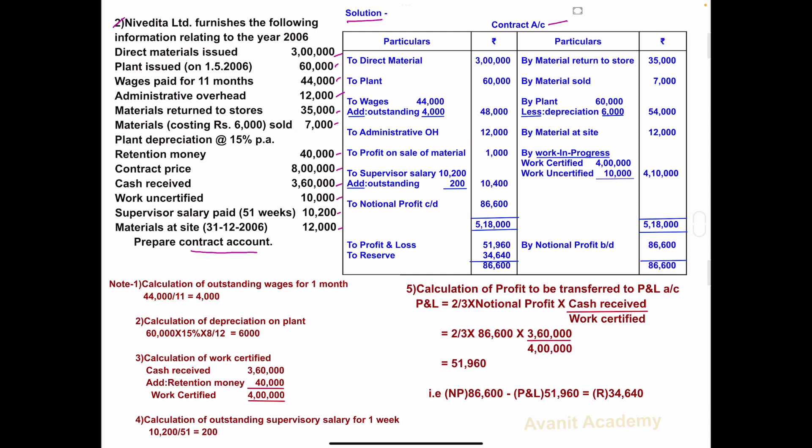The first information is direct material issued — it is to be debited: 3 lakhs. Plant issued on 1st May 2006 — it is to be debited to plant: 60,000.